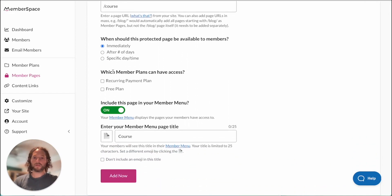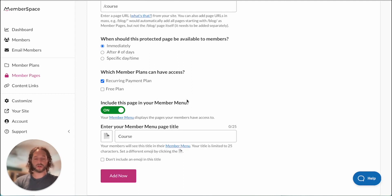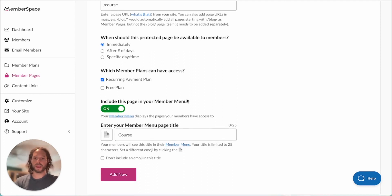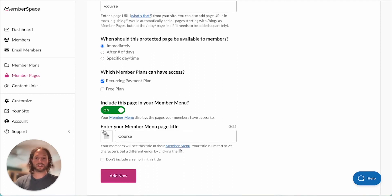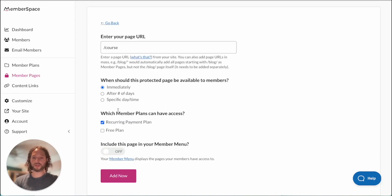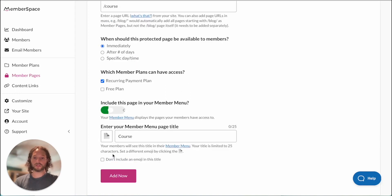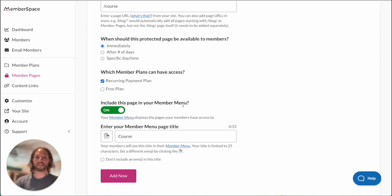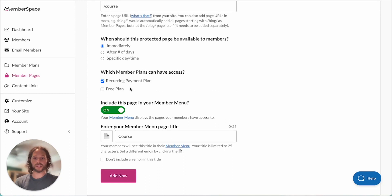For which member plans can have access we're only going to select a recurring payment plan. We don't want the free plan to give access to our course and down here we have the option to include this page in your member menu. So if you don't want that you can turn it off. We're going to include this page in the member menu so you can see how that works on the website. So once we're finished setting that up and we have our menu page title set up we can click add now.